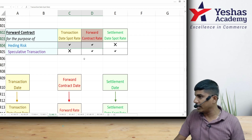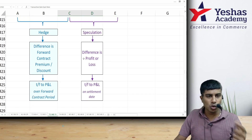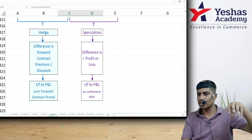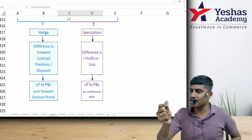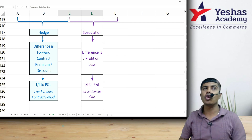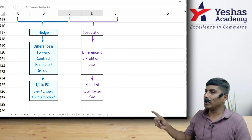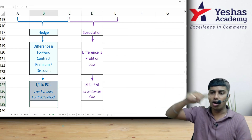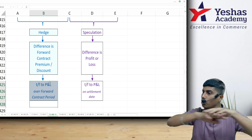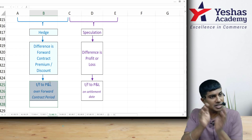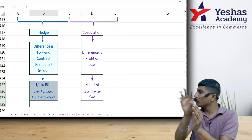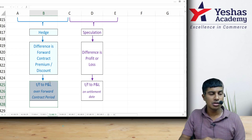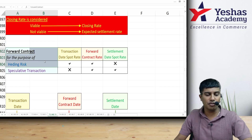The total forward contract premium or discount — calculated as the rate difference per dollar multiplied by the total contract value — is transferred to P&L over the forward contract period proportionately, not on any single date. If the entire forward contract period falls within one accounting year, the full premium or discount goes to that year. If it spans two years, it is apportioned based on time across both years.